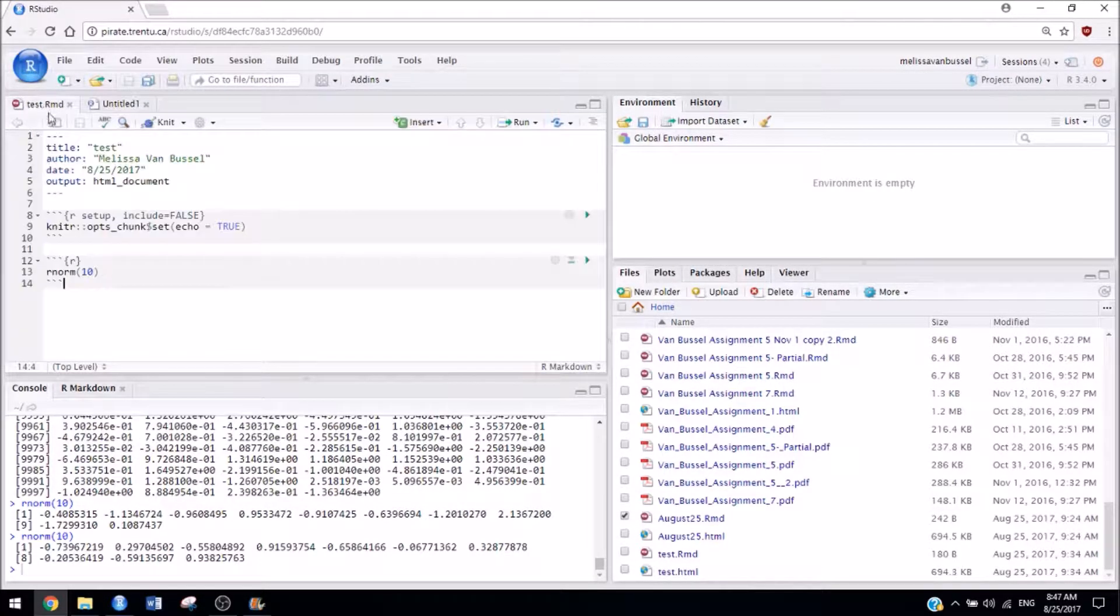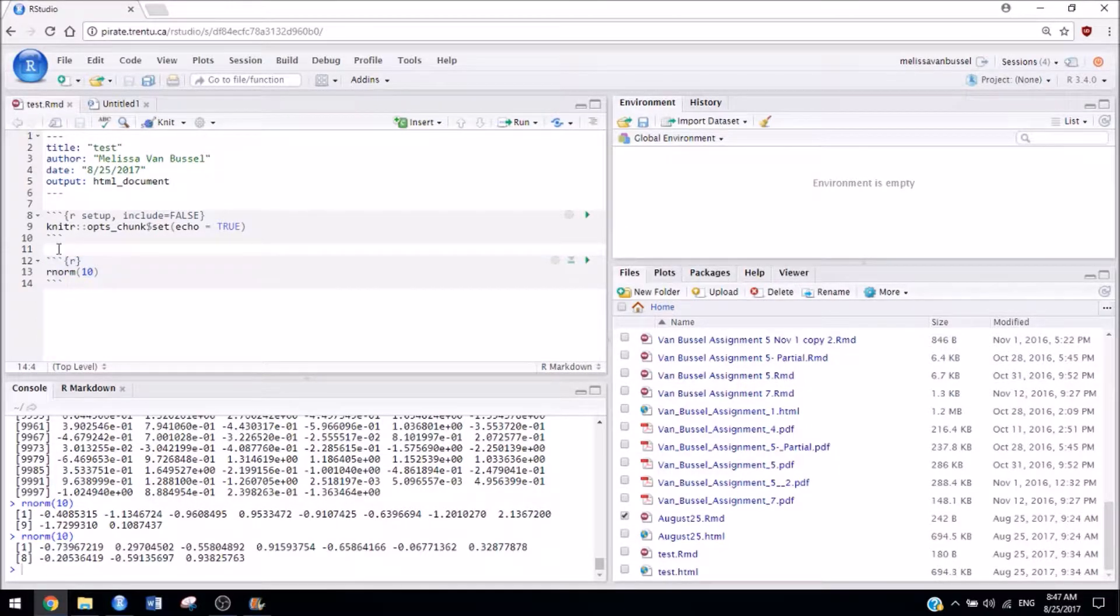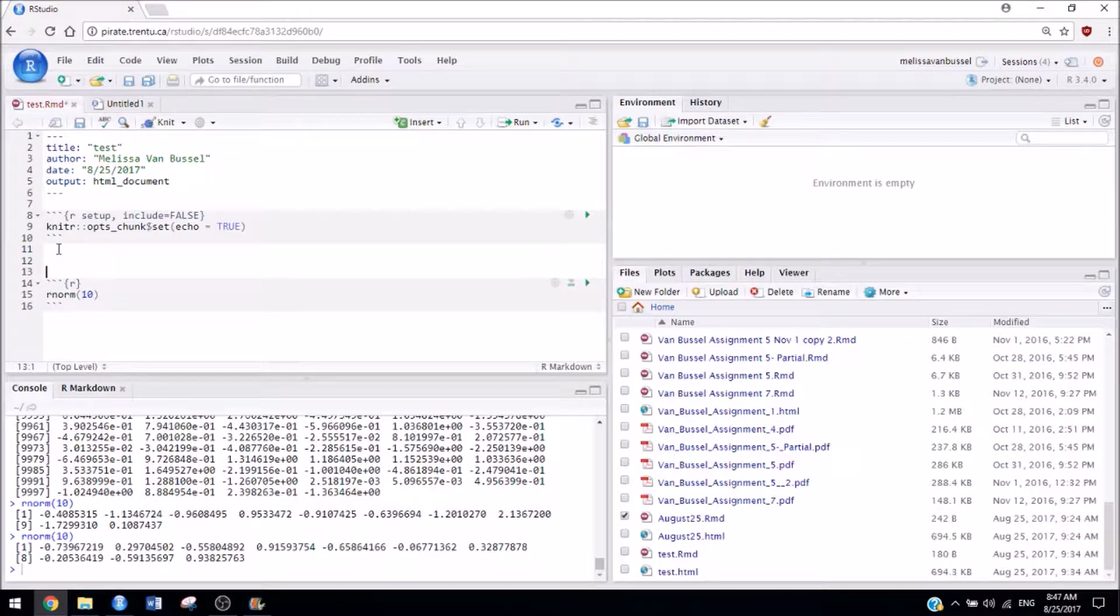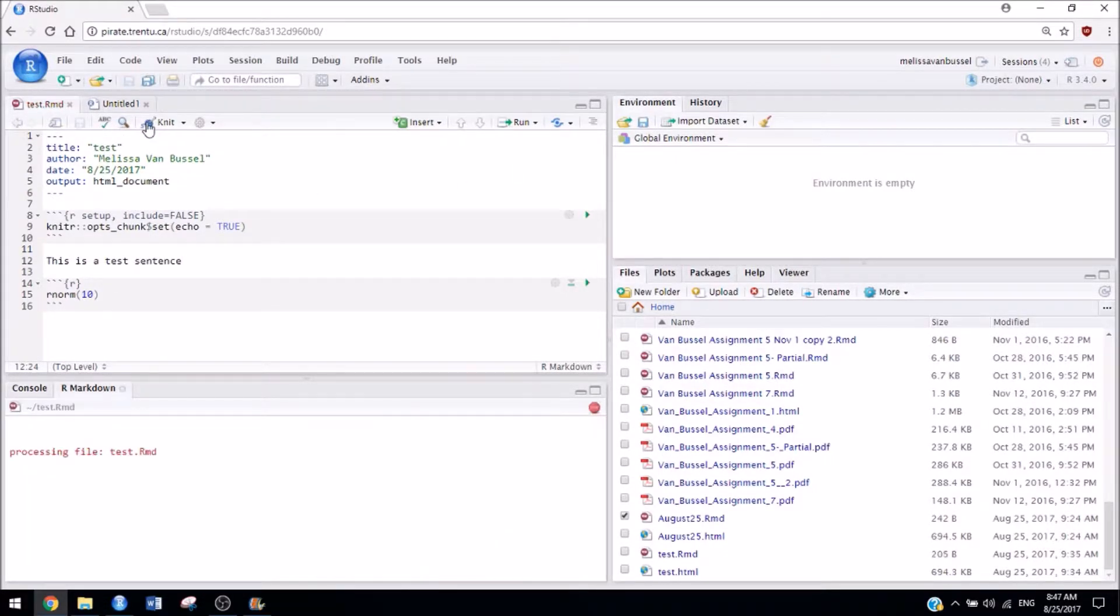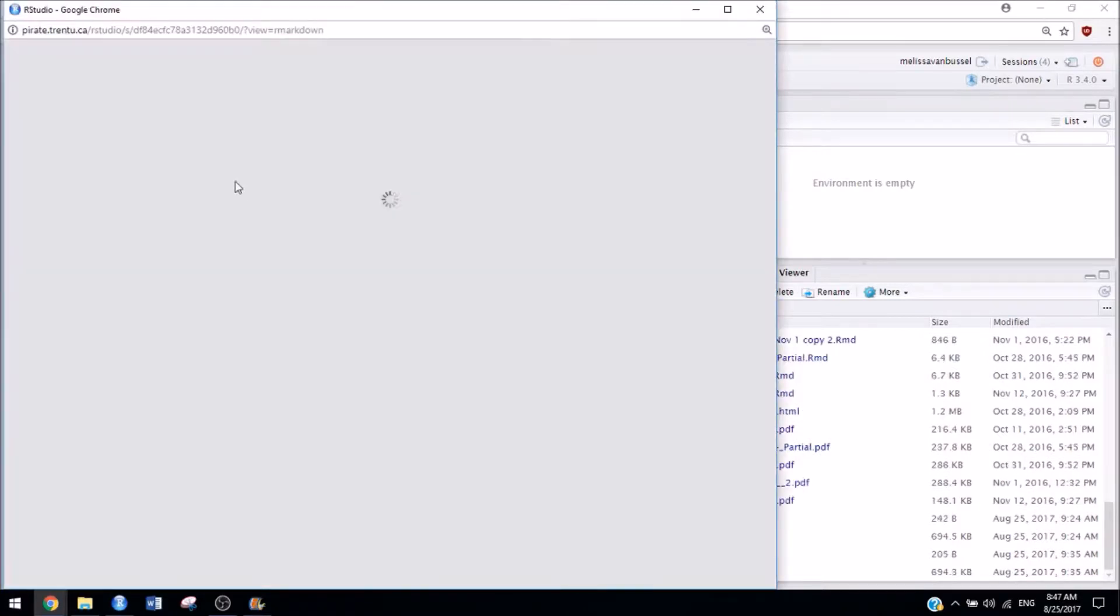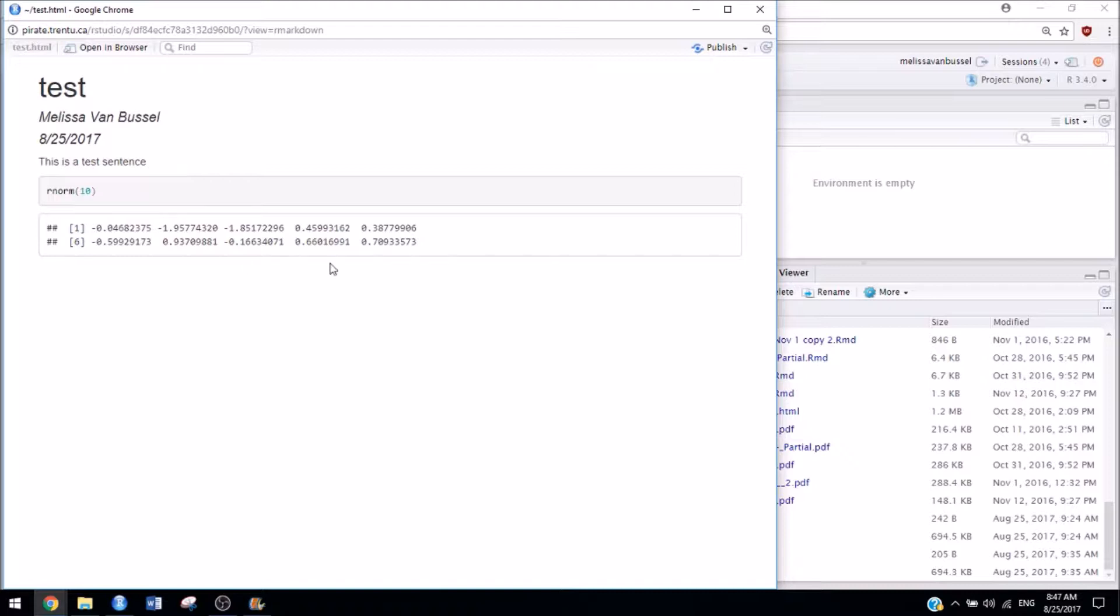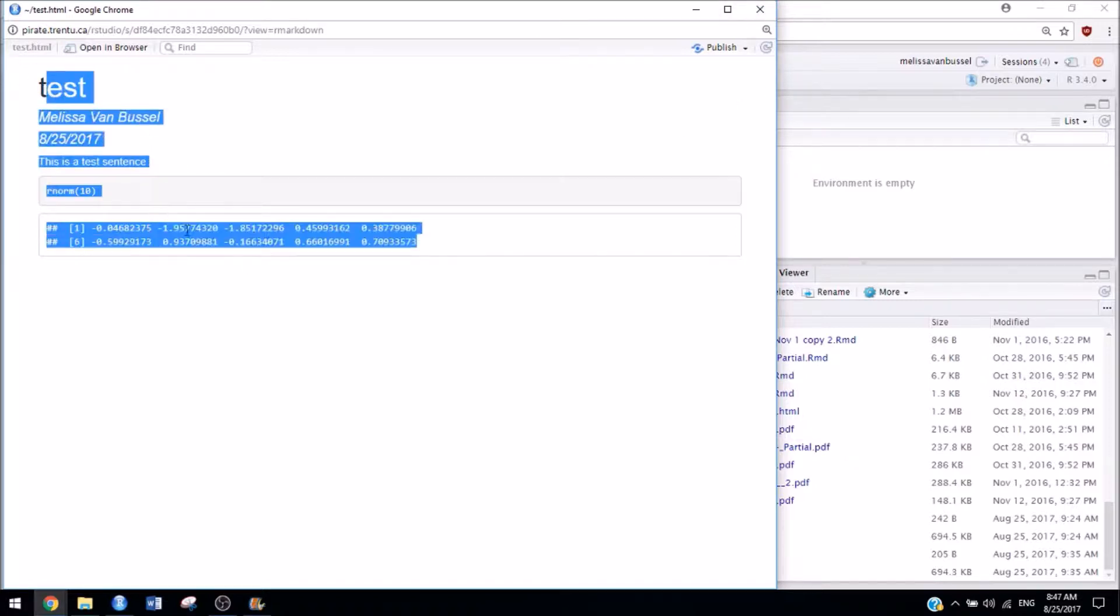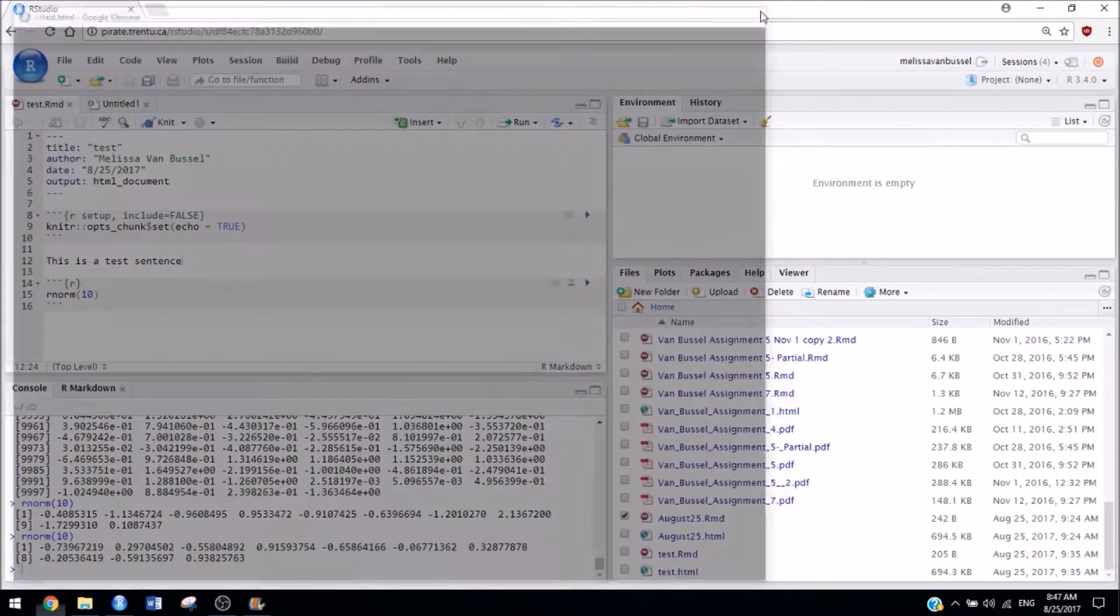So in an R Markdown document, your code has to be inside these blocks. And you can type outside of those blocks to just have things show up as normal words. So as we saw before, we can have text and code and its output all in one spot, and we can save it as a PDF or HTML or a Word document so that it looks really nice and it's easy to hand in.